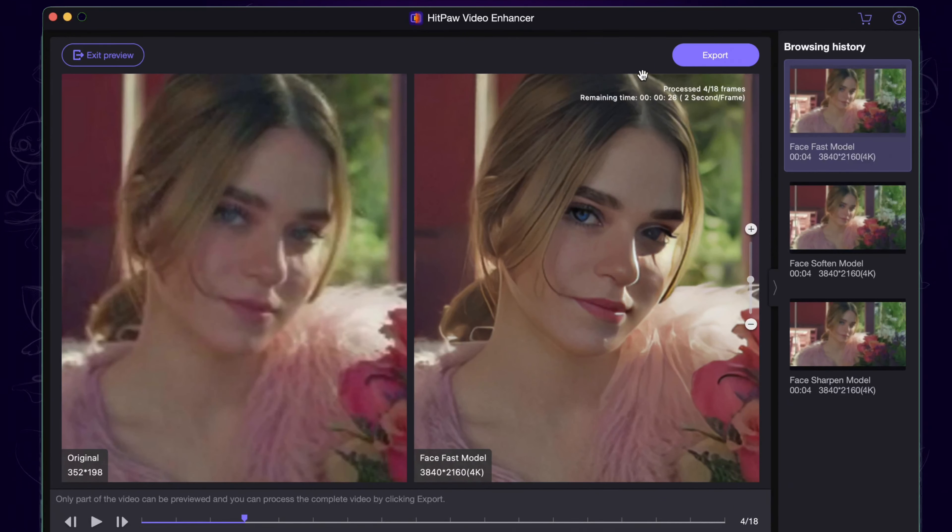I always choose 4K resolution and MP4 format, then choose the output location. Here we click preview to have a look. I chose sharpen mode, and as you can see after enhancing, the face becomes much clearer. The result satisfies me.